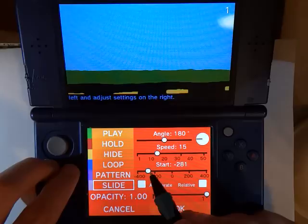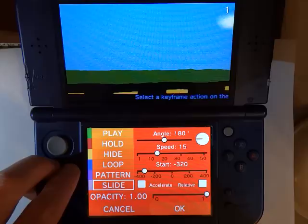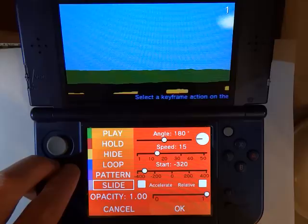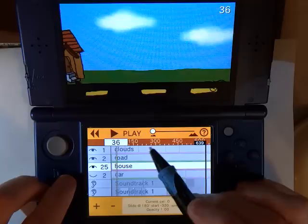Then we want to set the start position. If start zero is right in the center of the screen, we want it to start just off the left hand side of the screen, so let us say about 320. We will hit OK and now if I play the animation there is our house sliding by.